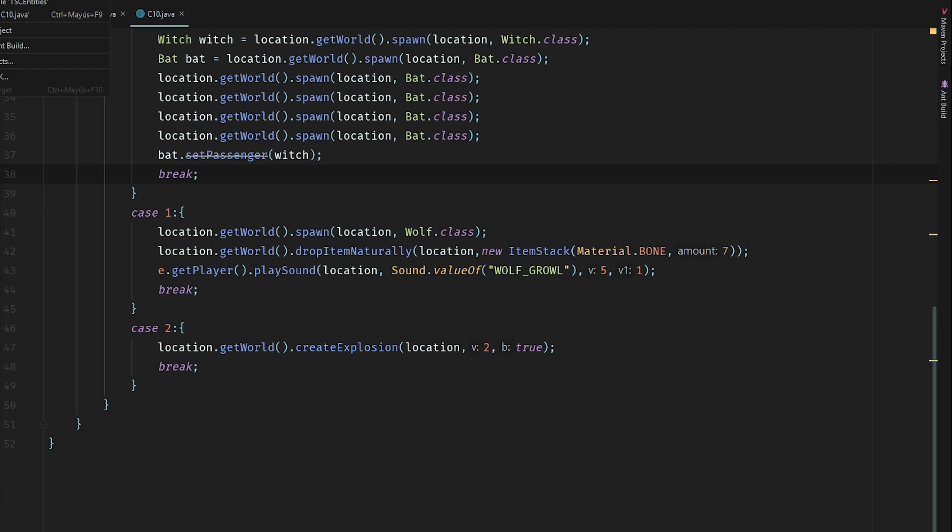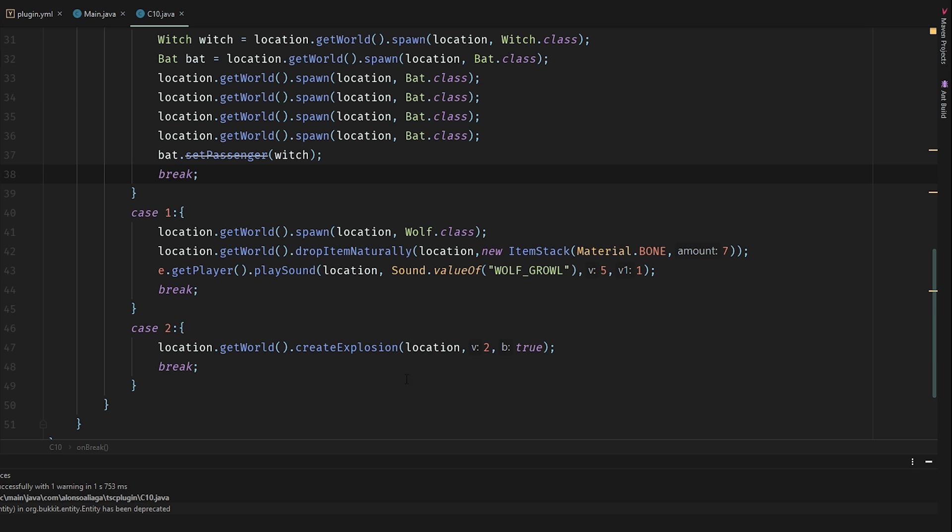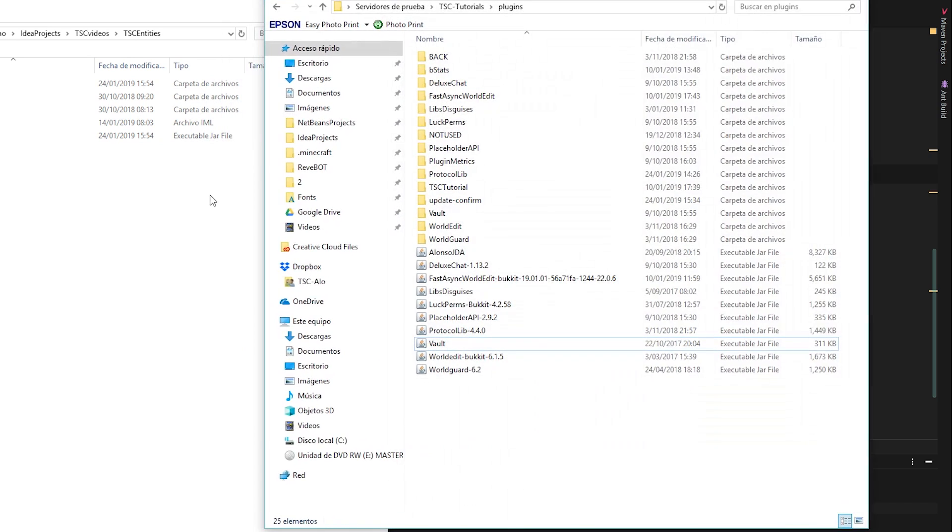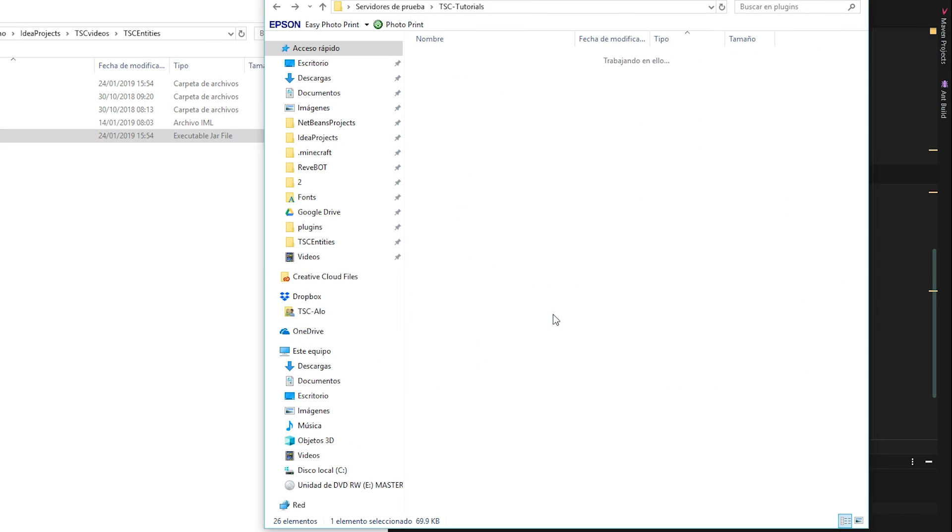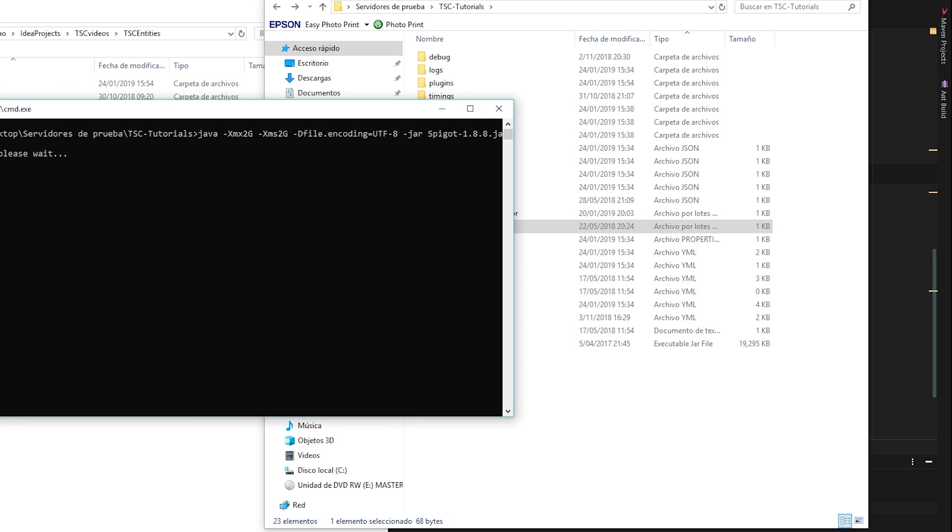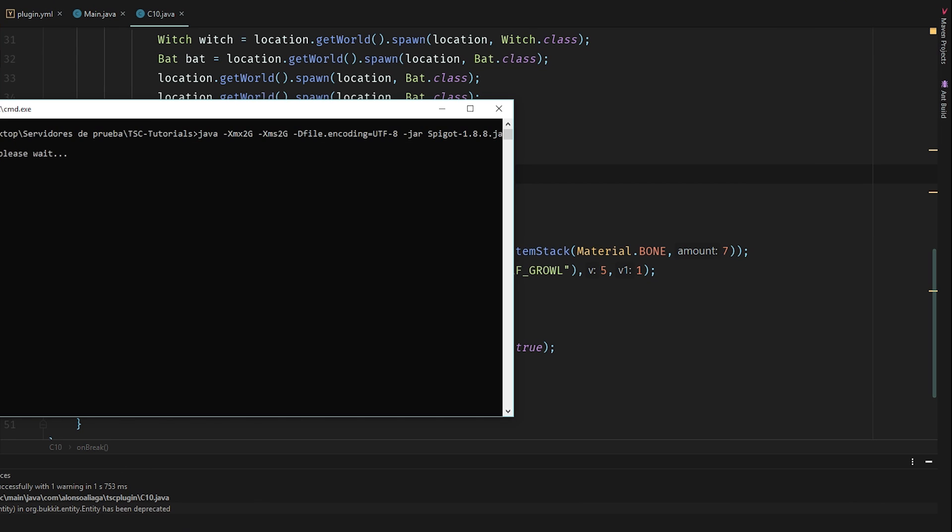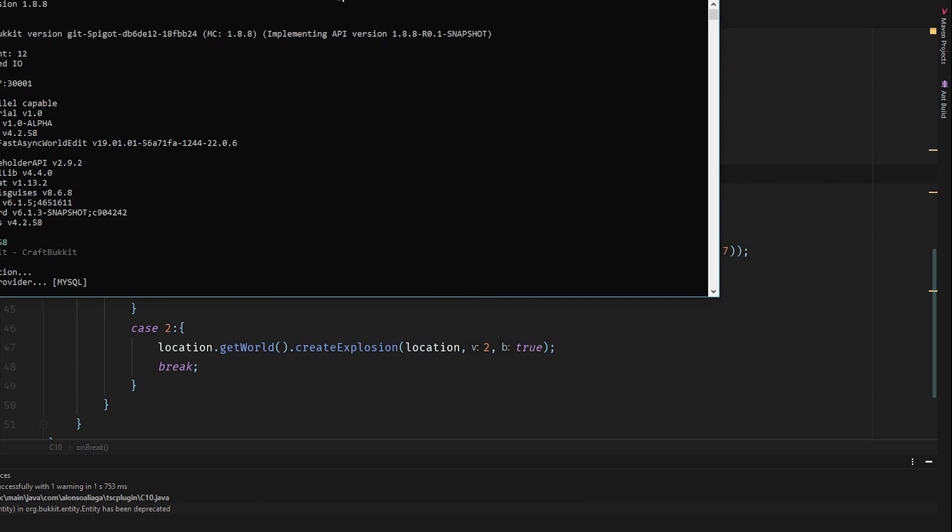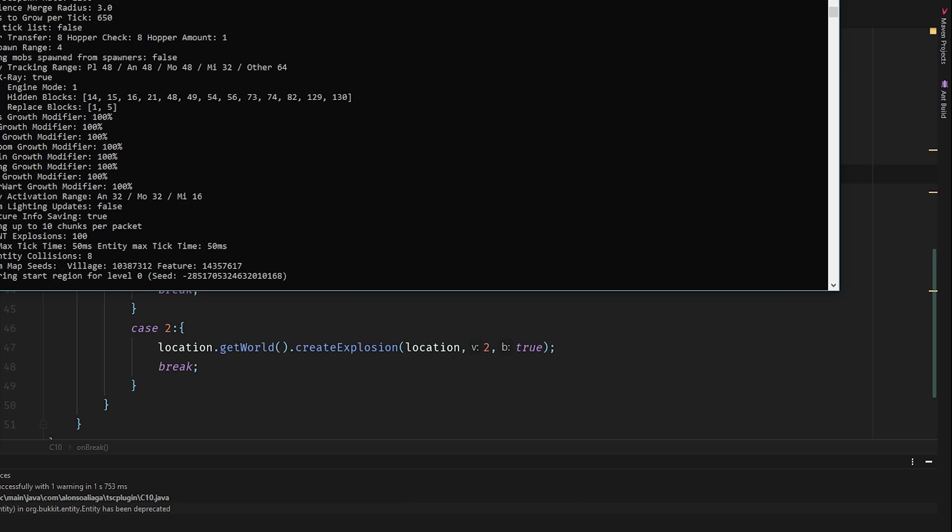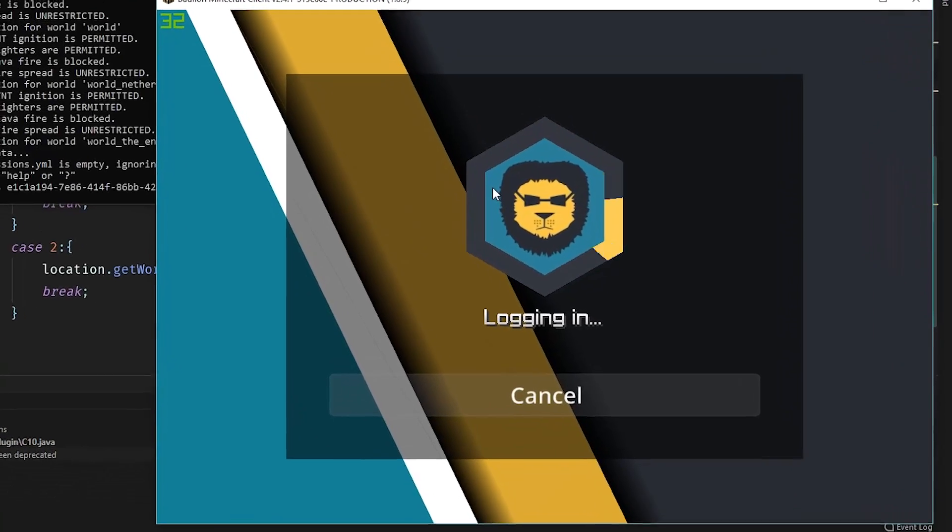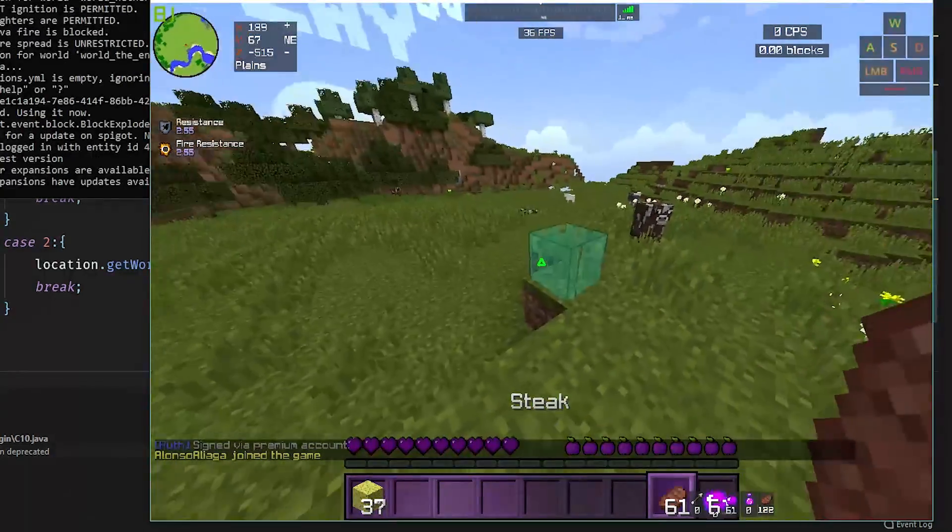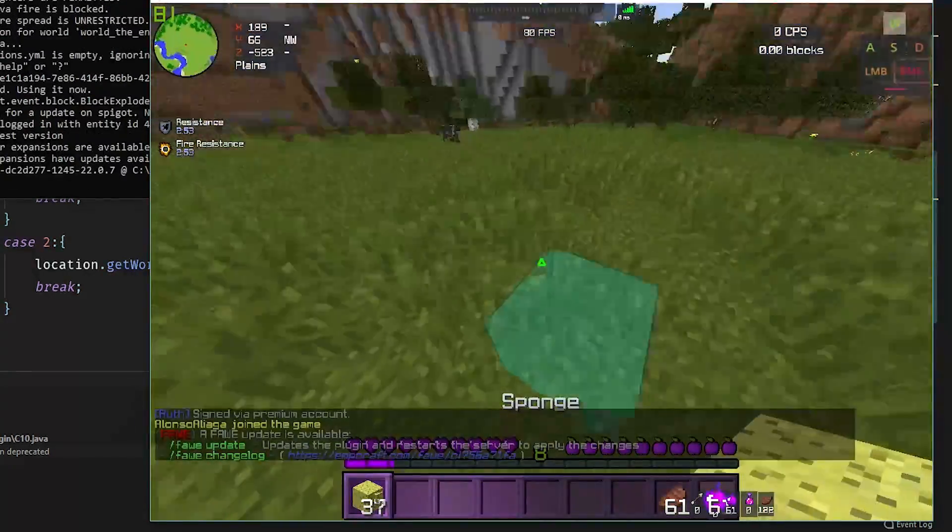So let's start deploying. It says it's deprecated but it's okay because I'm using 1.8.8. Let's start the server. It'll start correctly. Let's open, let's join the server and let's test it.